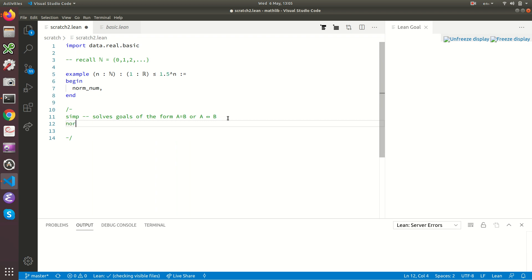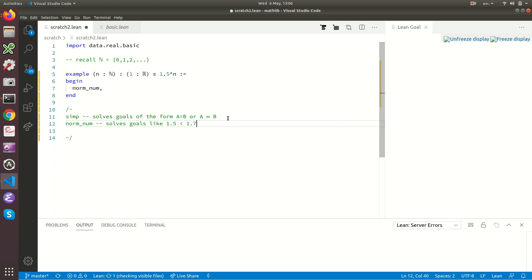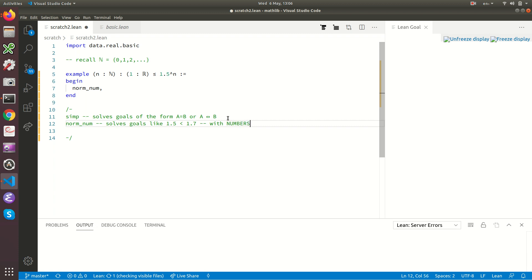But unfortunately normnum what does it do? It solves goals like 1.5 is less than 1.7. Normnum would certainly solve that goal. Goals with numbers. And this you see this isn't a number here. It's got some variable involved here. So normnum won't solve that goal.